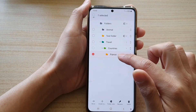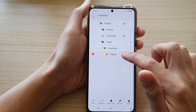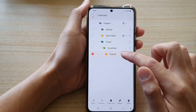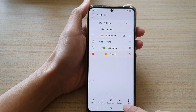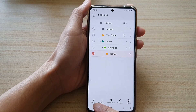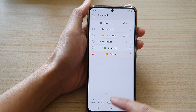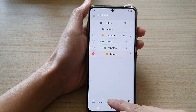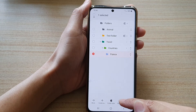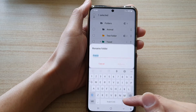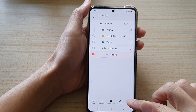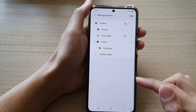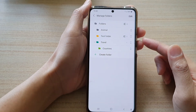To access folder options, simply touch and hold on the item in the list. You can then do a few things: move the folder to a different place, create more sub-folders, change the folder color, rename the folder, or delete it.